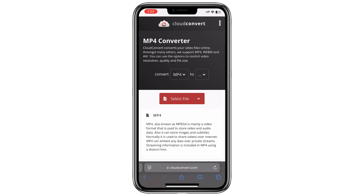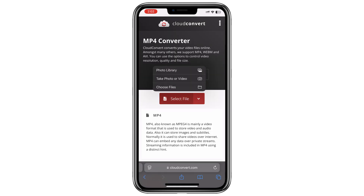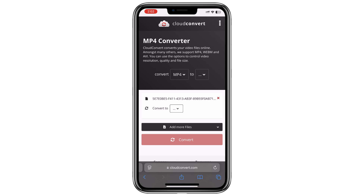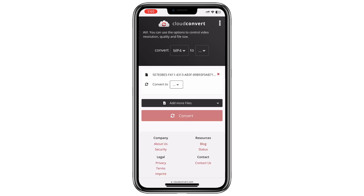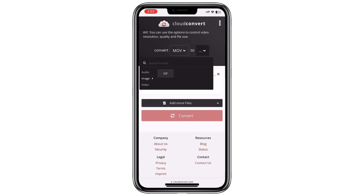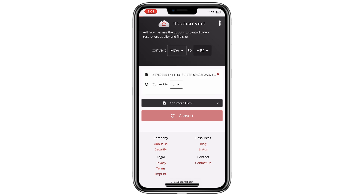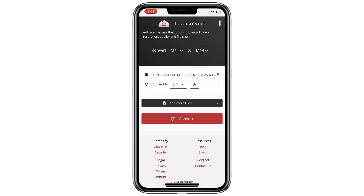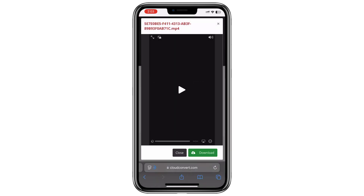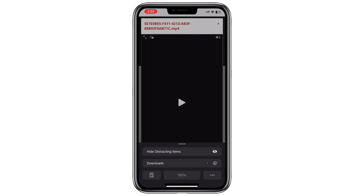Once on the site you'll typically see an option to upload your file. Click on 'select file' or a similar option and then choose the video file you want to convert. After uploading, select MP4 as the output format and start the conversion process. Once completed, download the converted file to your device.